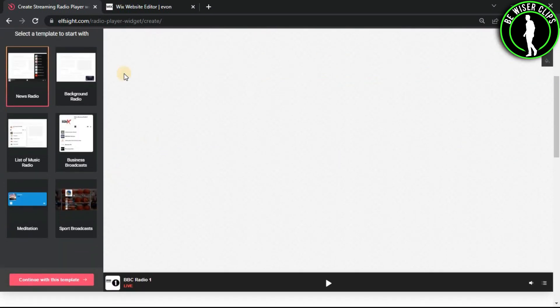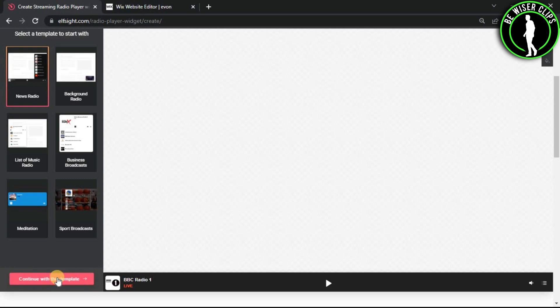After coming onto this page, you can choose whichever template you like, and after that click on continue with this template.